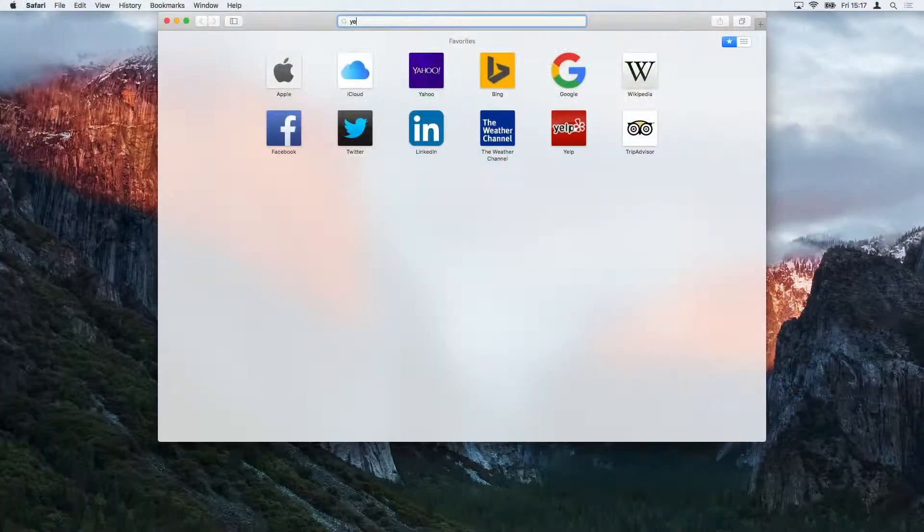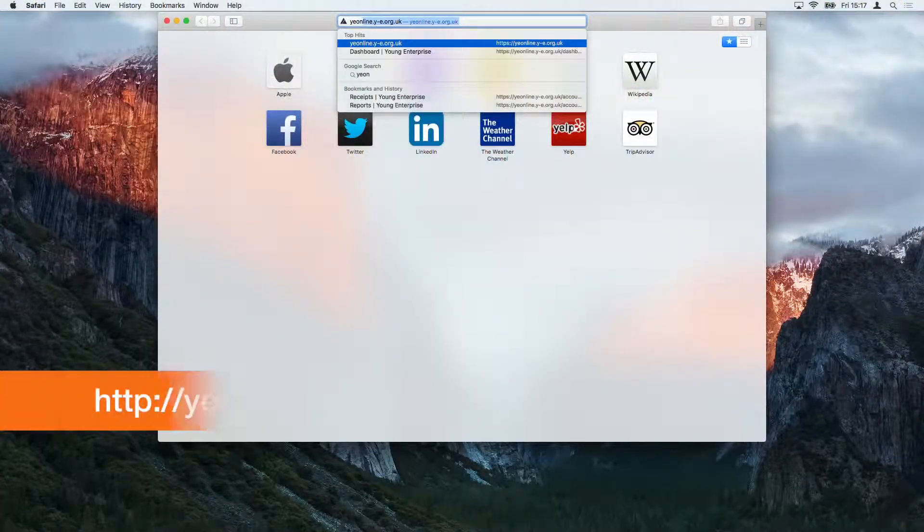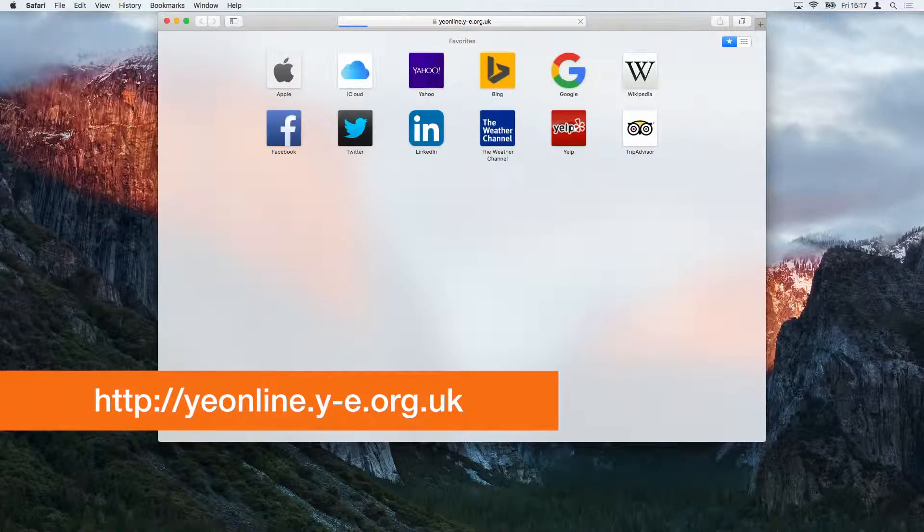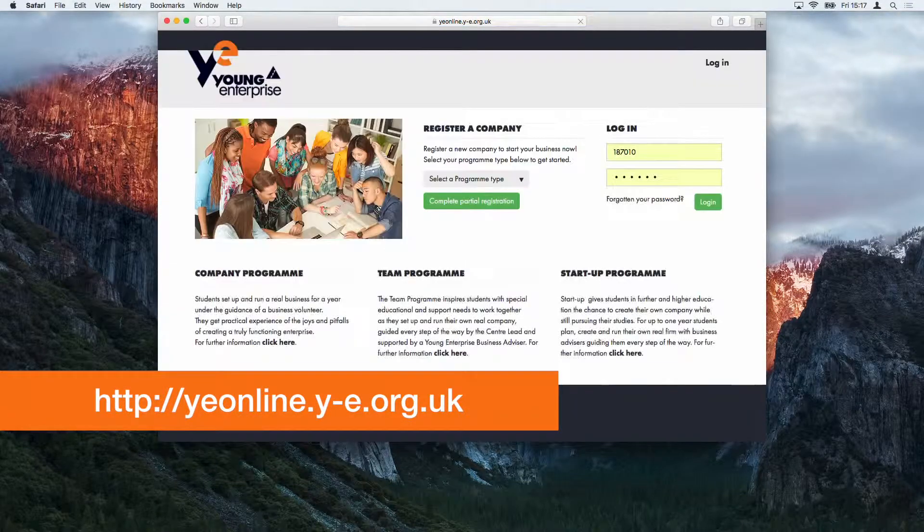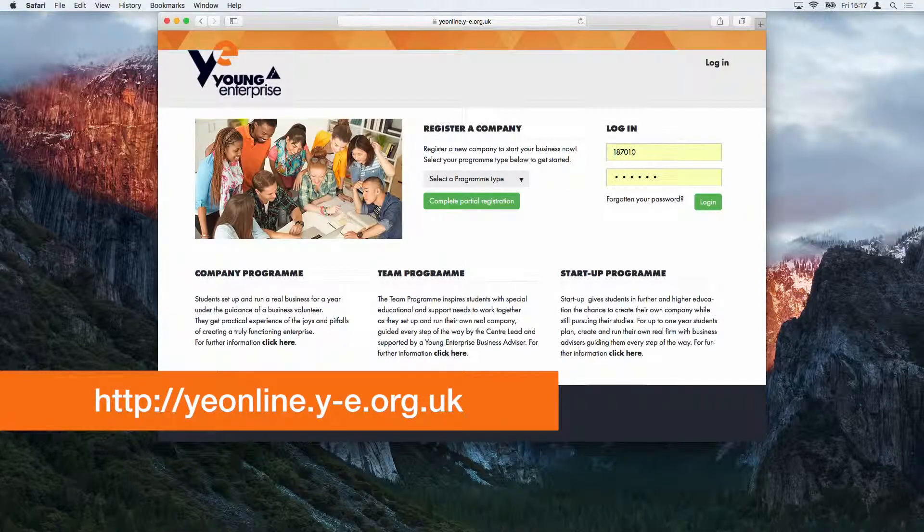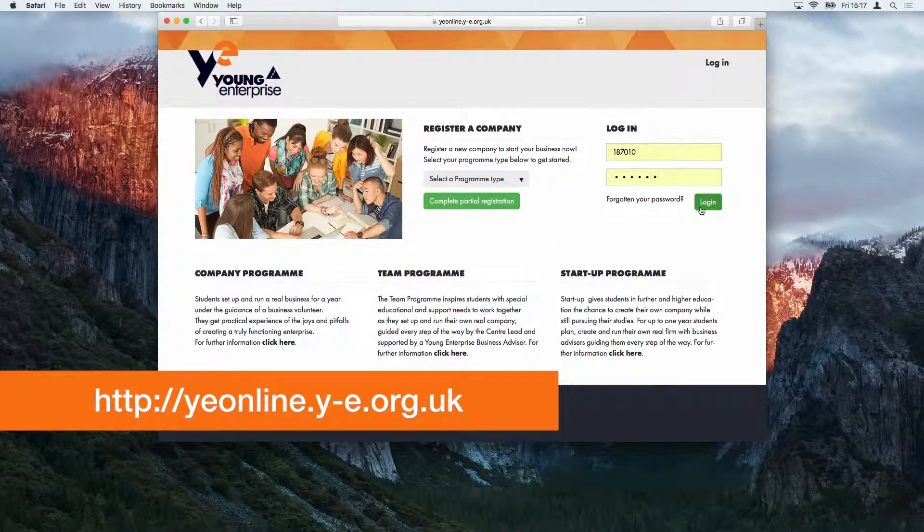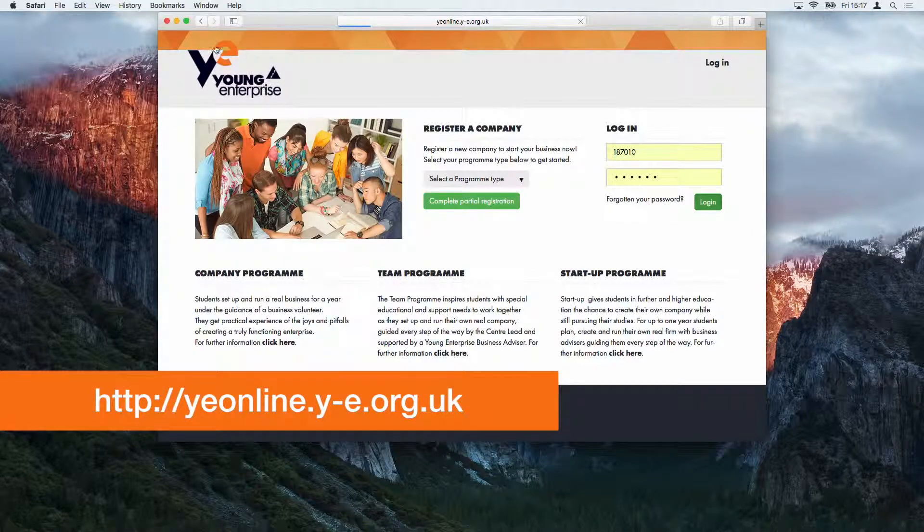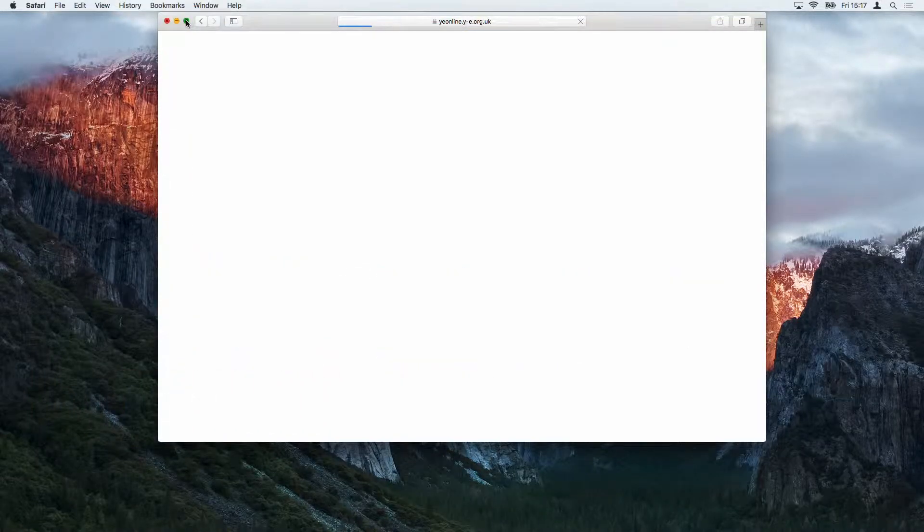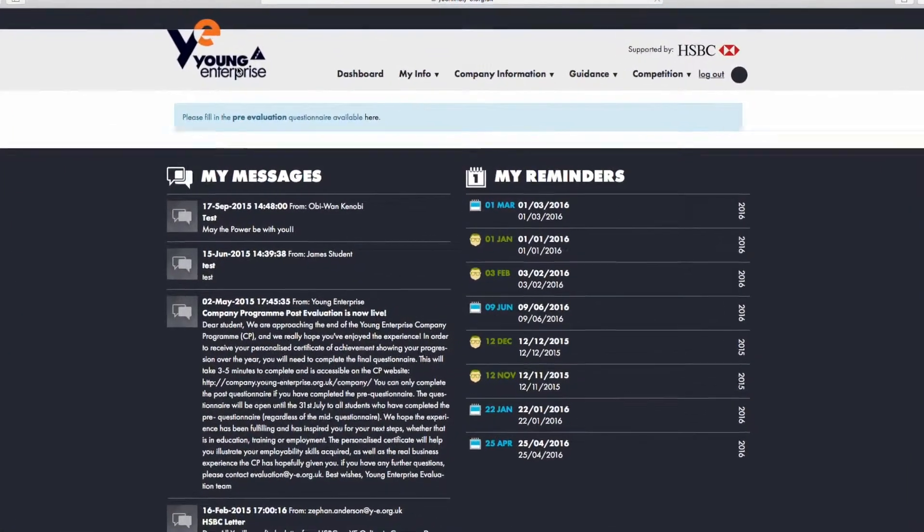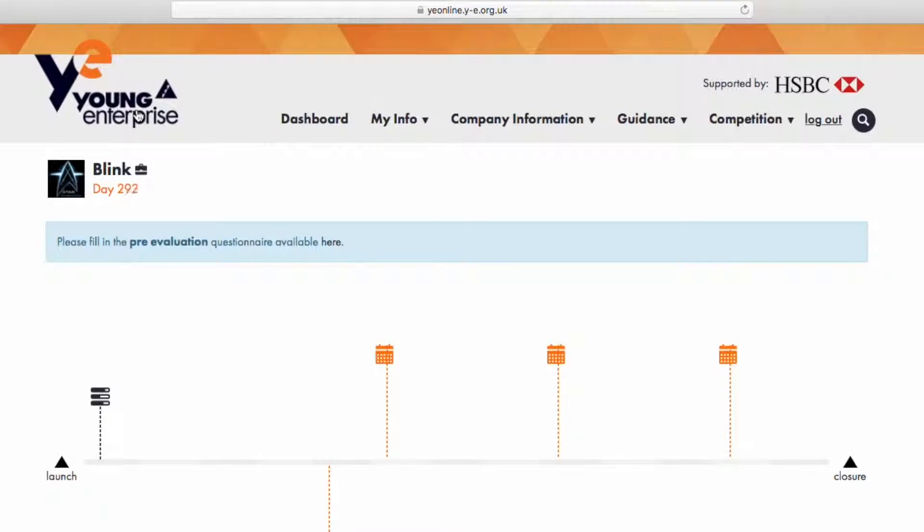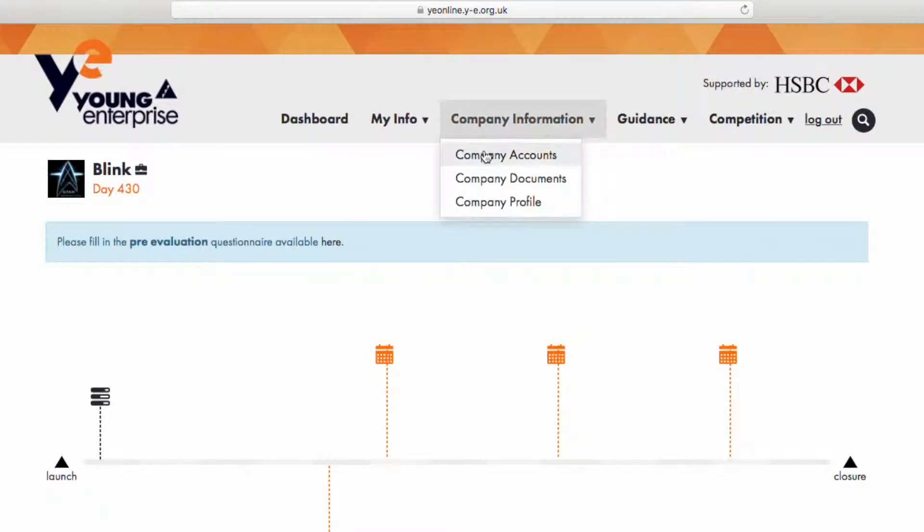The area where you enter information about payments the company has made can be found by logging into the Young Enterprise website. From the top navigation bar, select Company Information and then choose Company Accounts. Then make sure the Payments screen is selected.